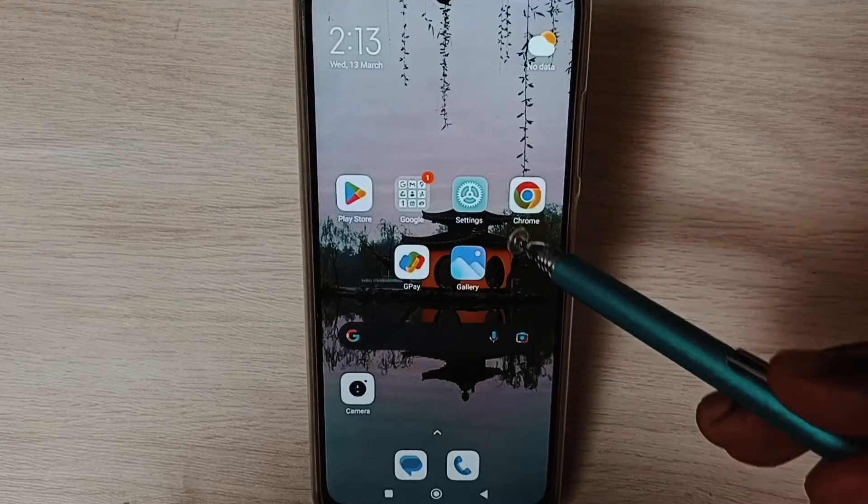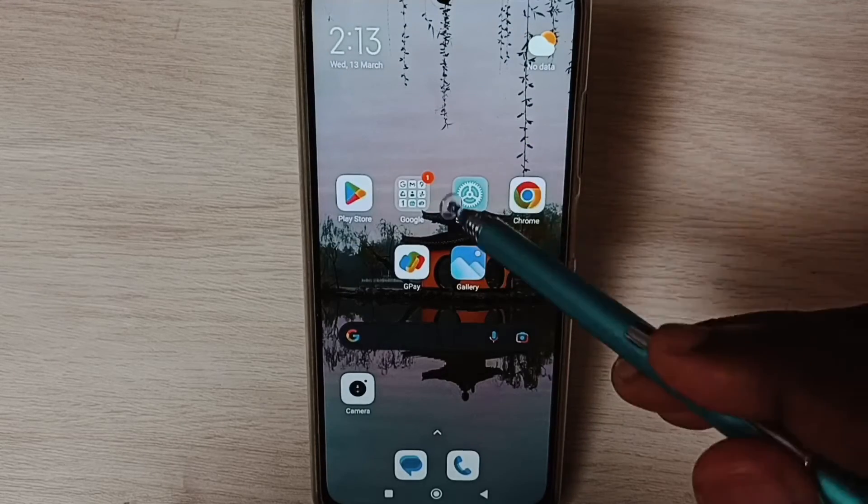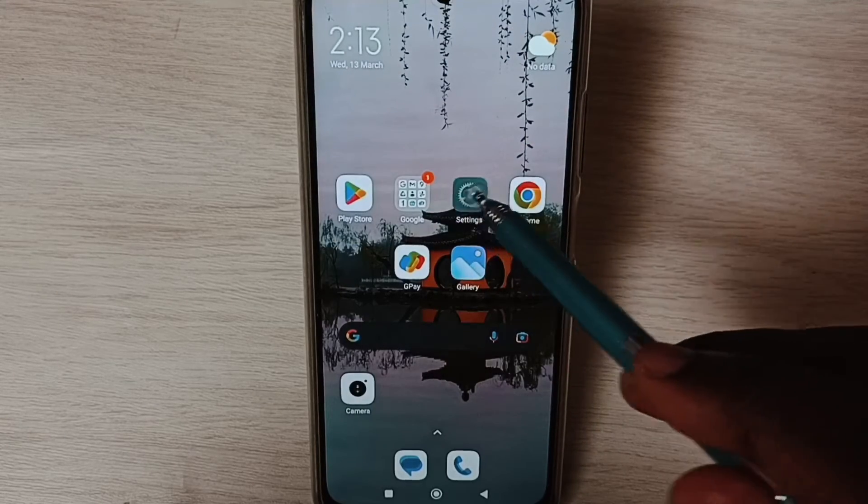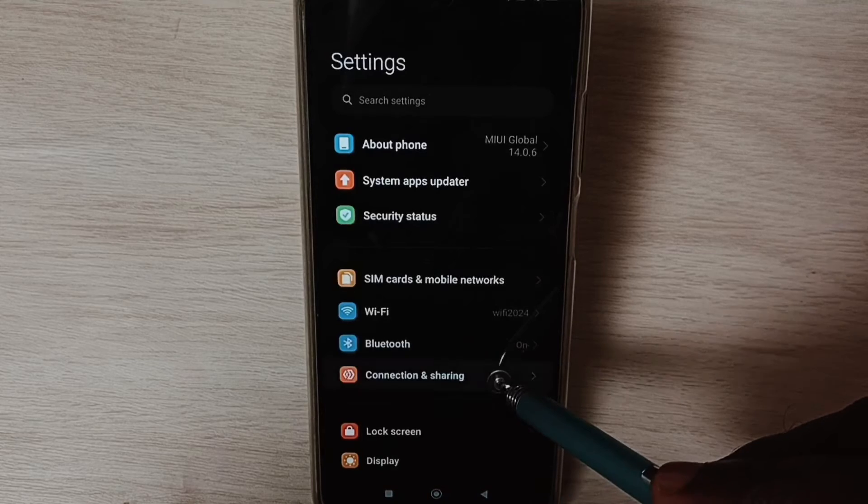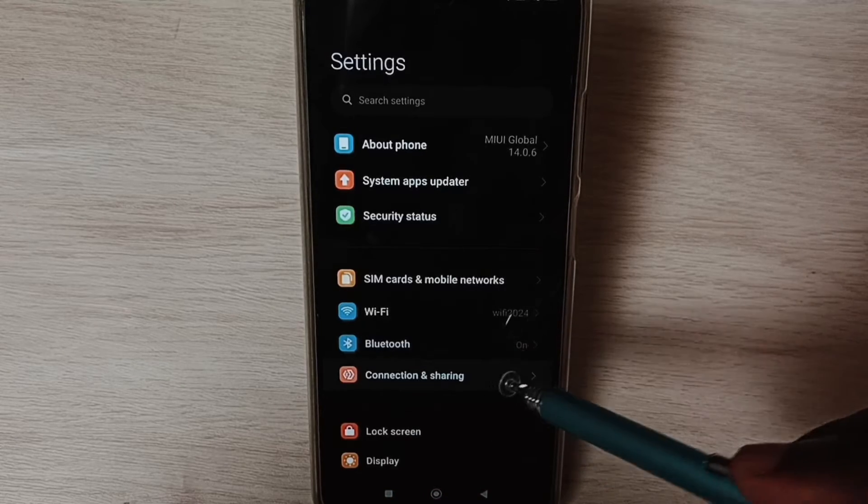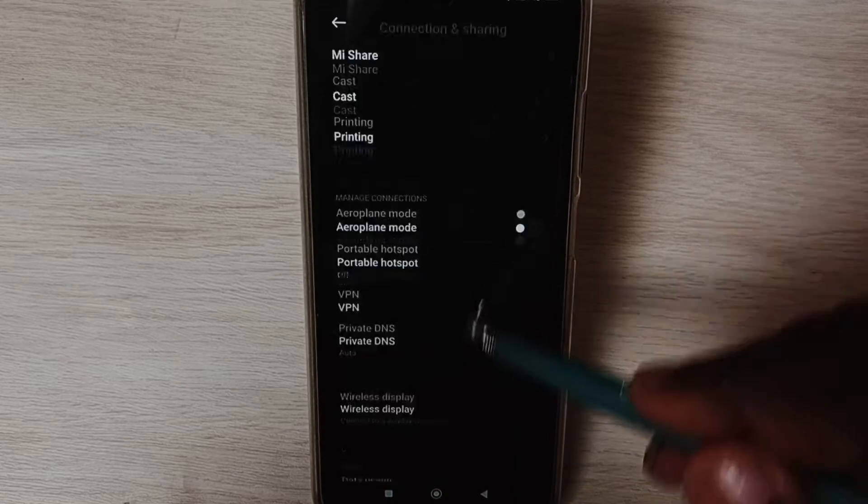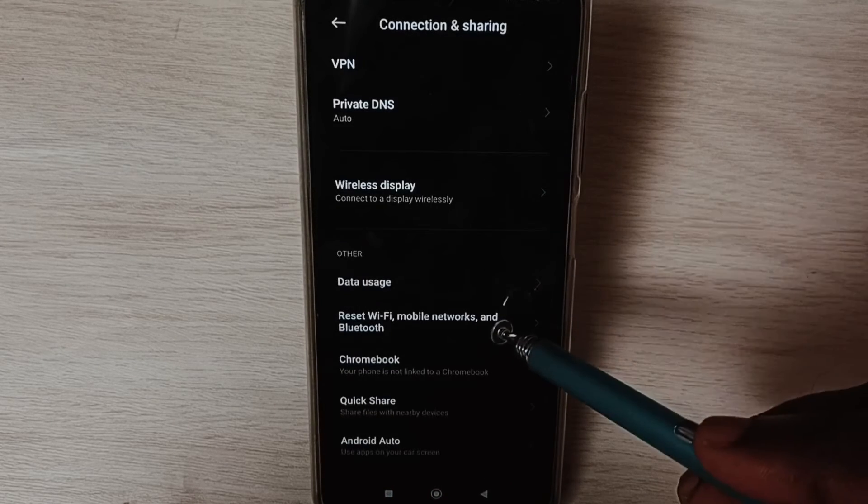Go to Settings, tap on the Settings app icon, select Connection and Sharing, go down and select Reset Wi-Fi, mobile networks, and Bluetooth.